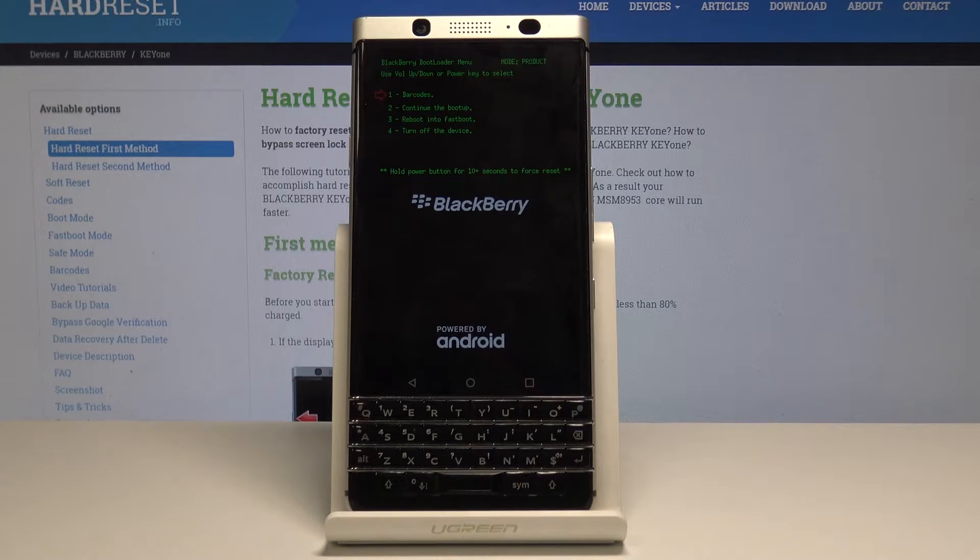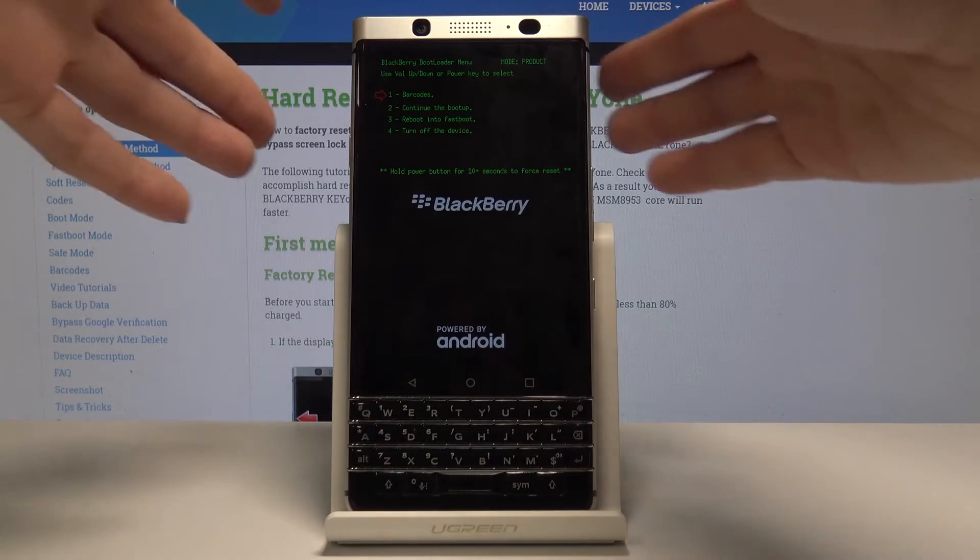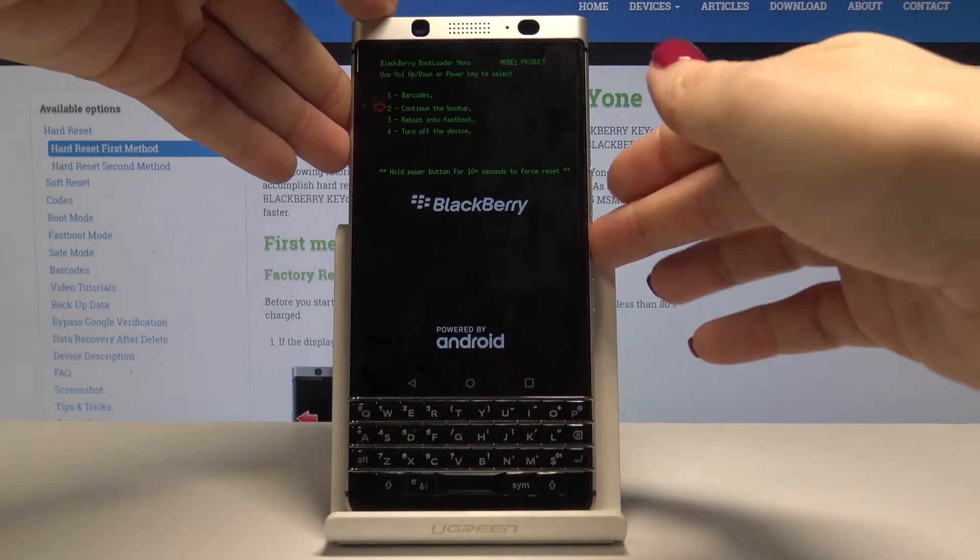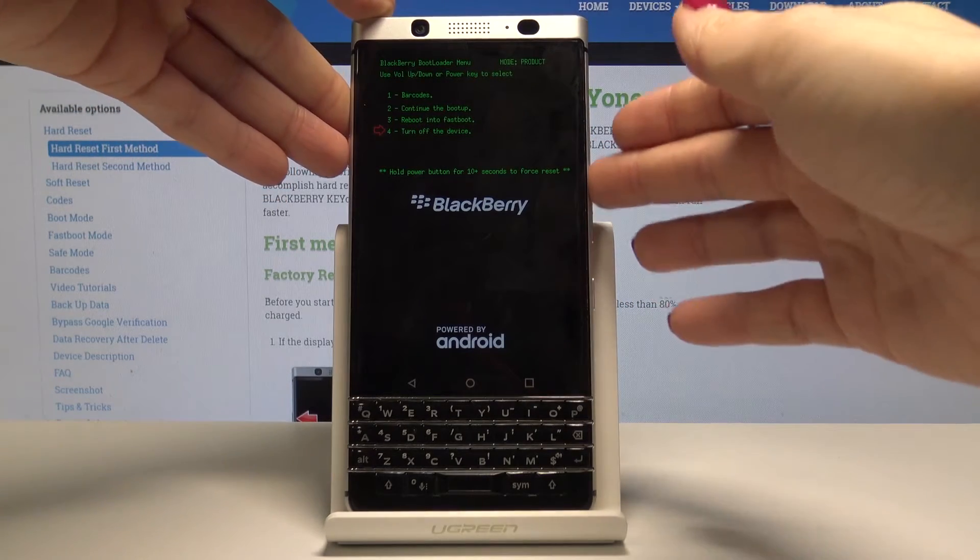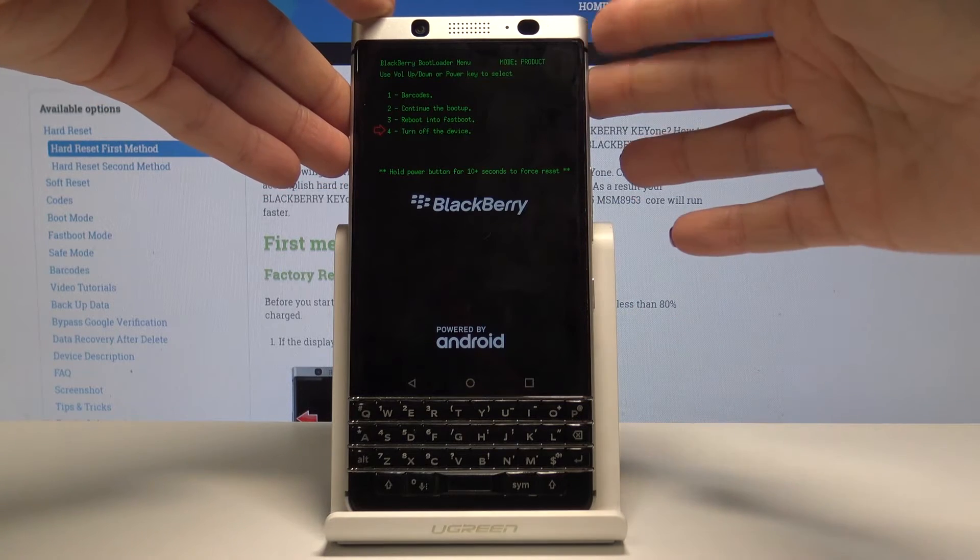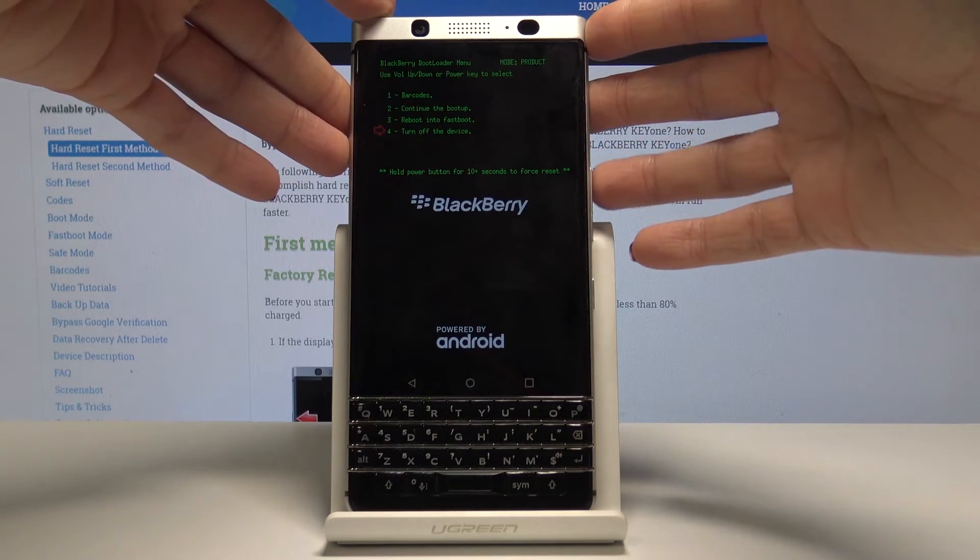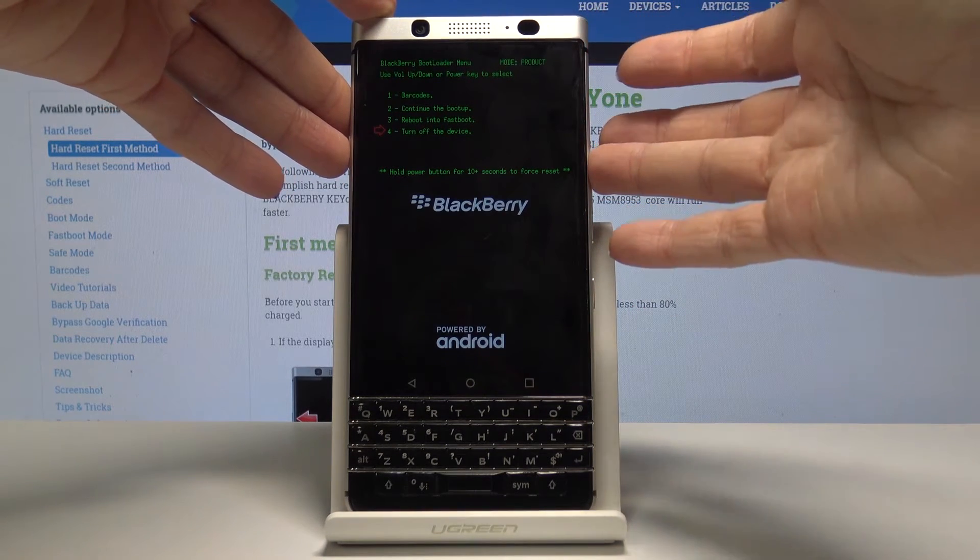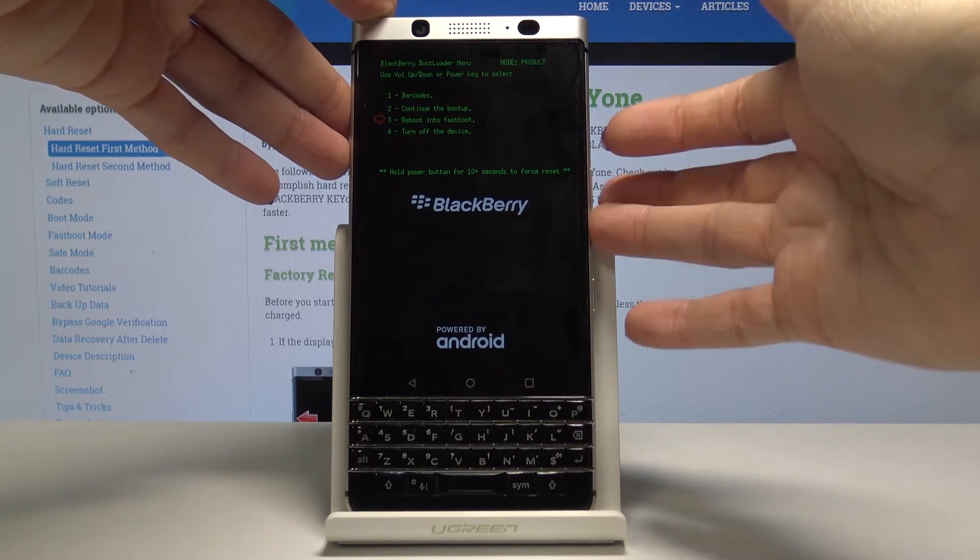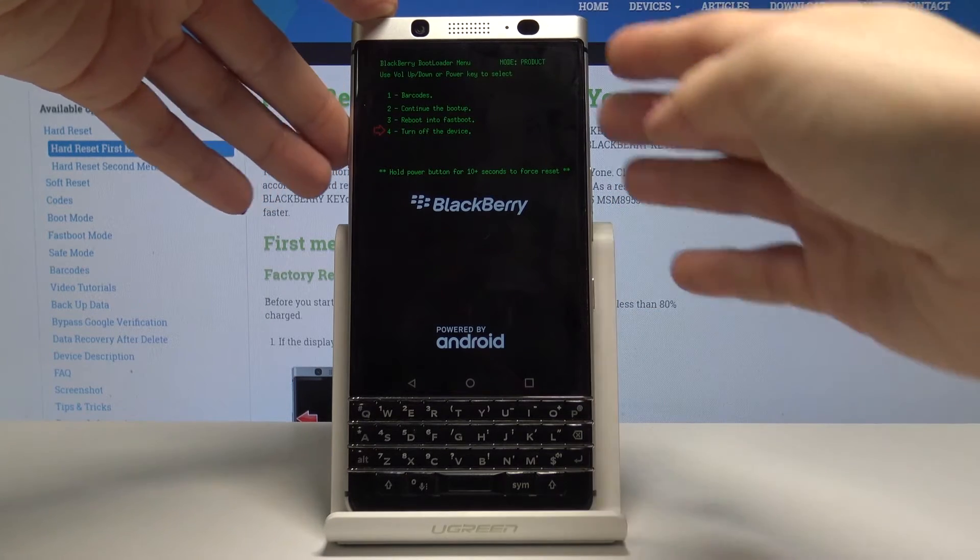If you'd like to go back to your normal mode, you can either select the third option which is turn off the device, or you can hold the power button for 10 seconds to force reset. So just select turn off the device.